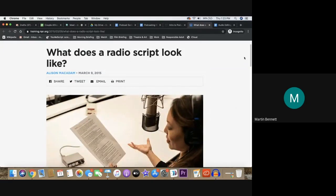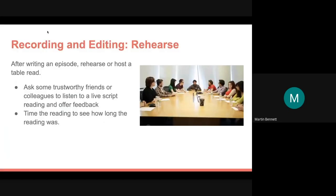Another idea: go to a video clip, sports game, or even a picture and try to write down what you see. Before recording, you should rehearse or host a table read — ask trustworthy friends or colleagues to listen to a live script reading and offer feedback on whether you're communicating clearly. Also time the reading to see how long it runs. Don't feel you have to write the most perfect thing at the outset — write to the best of your ability and move forward. You can also use the drawer rule: put the script away proverbially and check it in a week to see if it still sounds right.